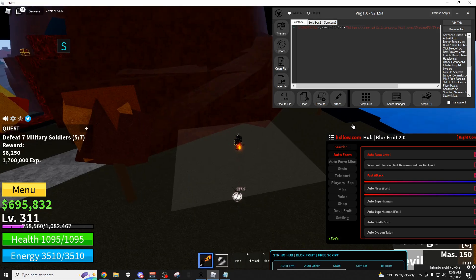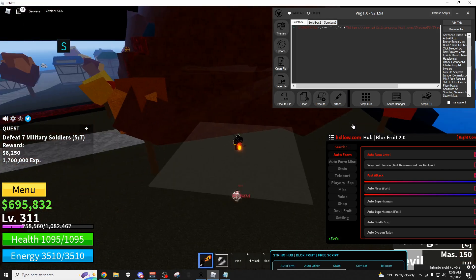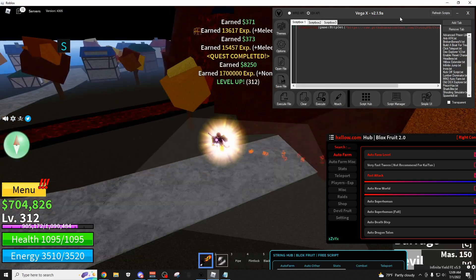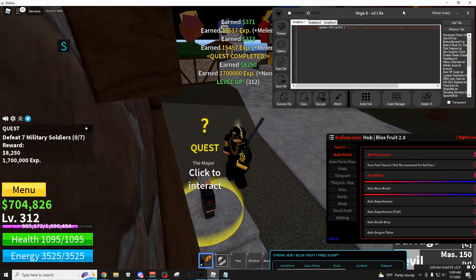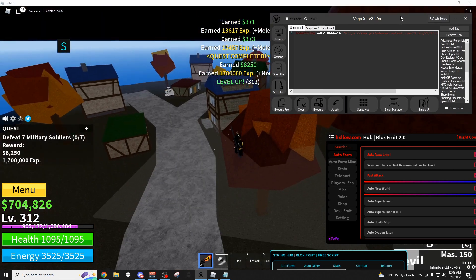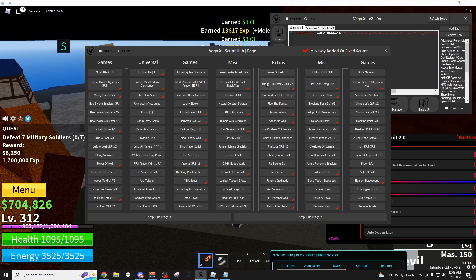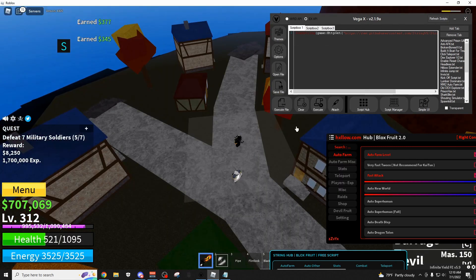Hey, how's it going guys, 1fo here, and today I'm going to be showing you VegaX, which is my free script executor that has no keys and over 500 scripts built into it.